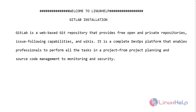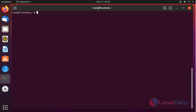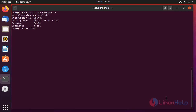Let's go for the installation. Before installing GitLab, check the OS version by using the below command. My OS is Ubuntu 20.4.1. First we need to install the required packages to install GitLab, and those are OpenSSH Server and PostMail Server.